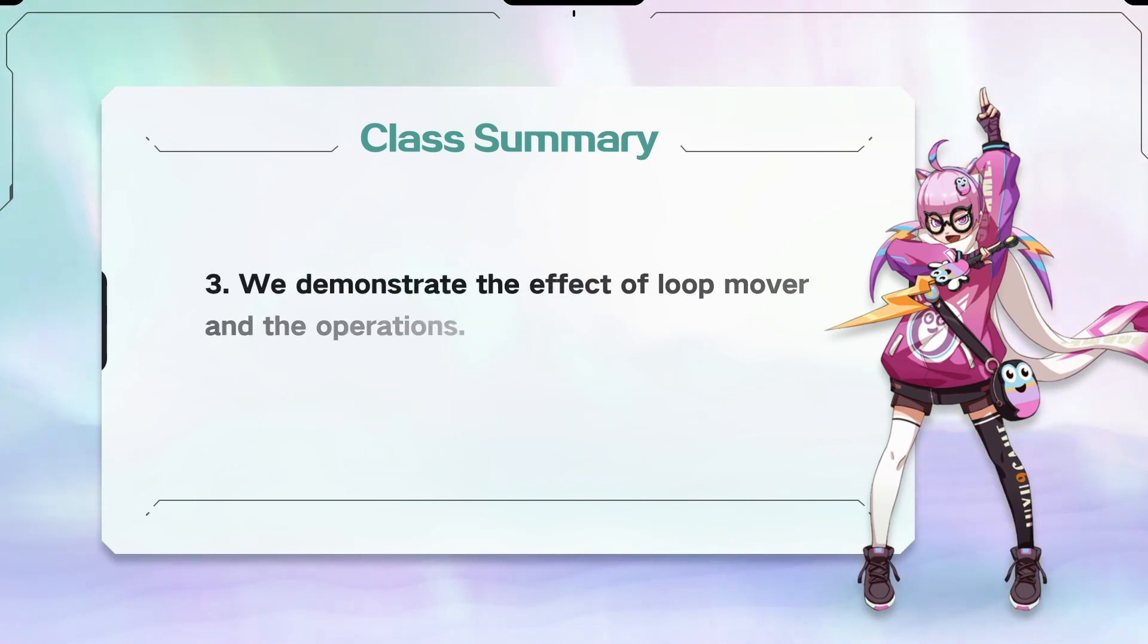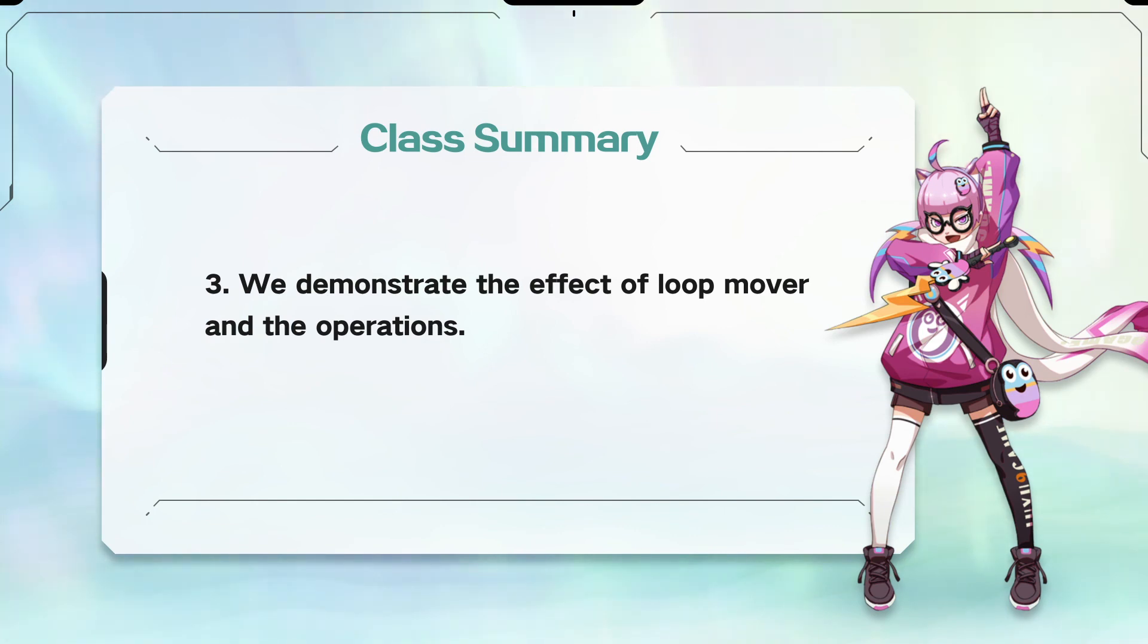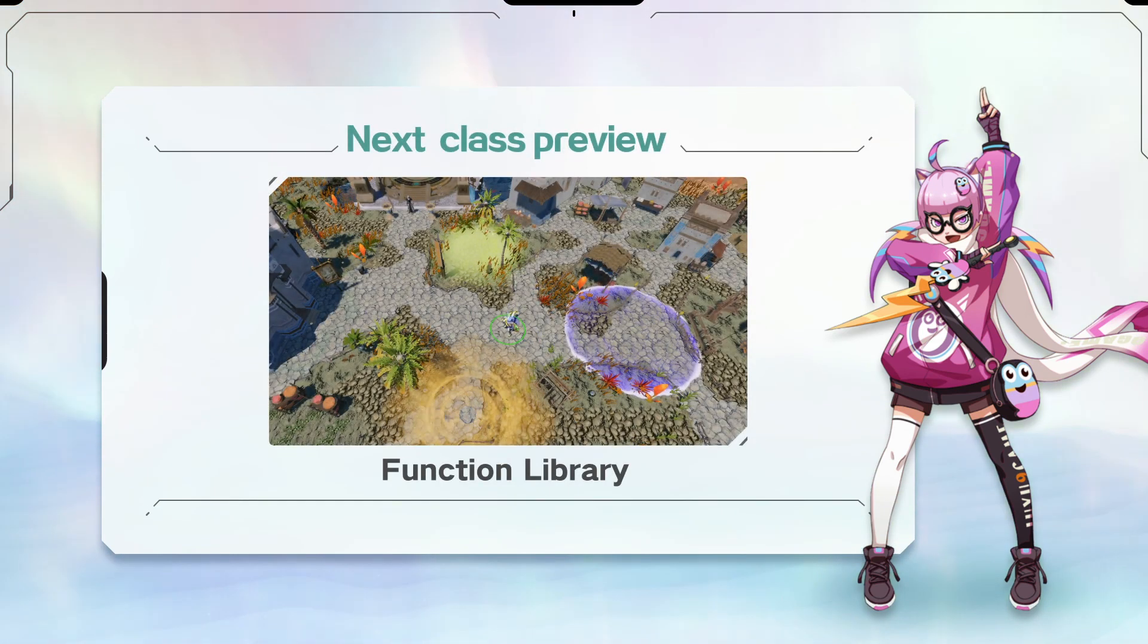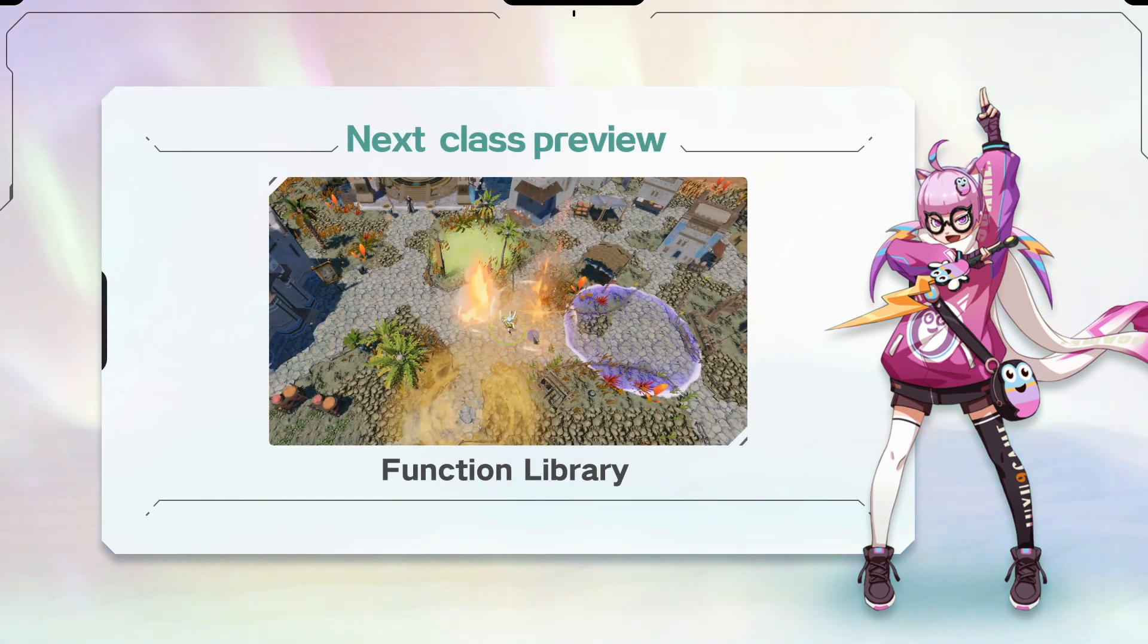We also demonstrate the effect of loop mover and the operations in Clickly. Next class, we will learn about function library.